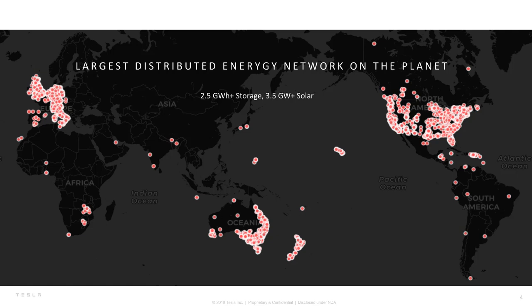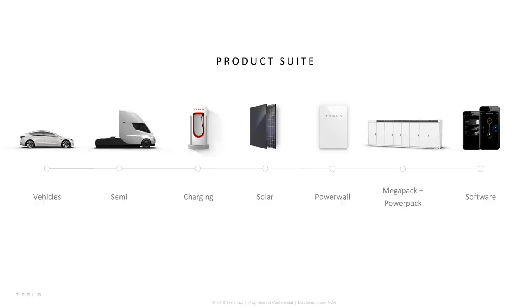This is the current impact of Tesla energy products across the world today. We have over 2.5 gigawatt hours of Tesla batteries operating in the field. We have over 3.5 gigawatts of solar operating across 40 countries globally, and this number continues to grow rapidly. We are clearly one of the most experienced advanced energy storage providers in the world and are looking for best-in-class partners to work with.